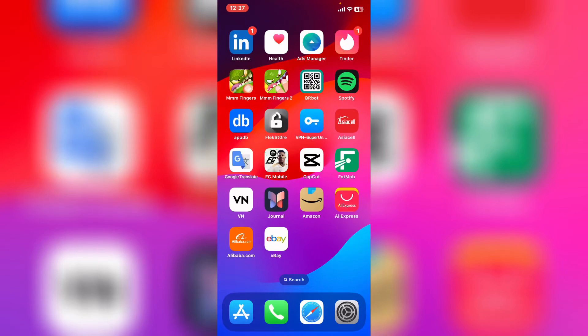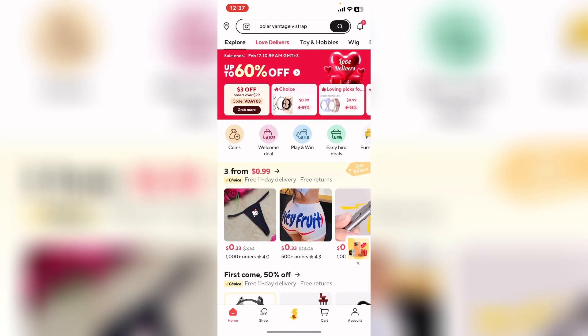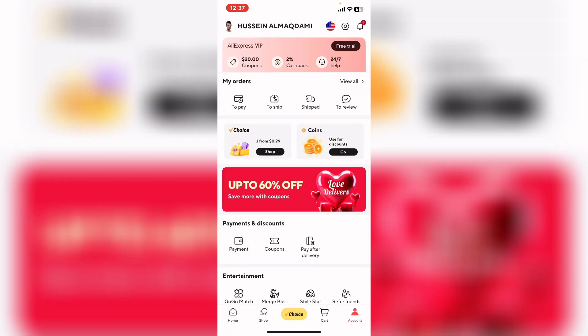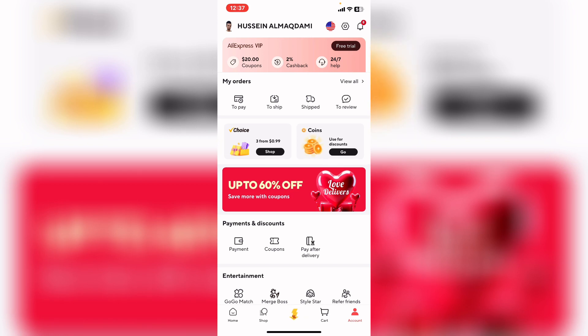How to download invoice from AliExpress. First of all, open AliExpress and tap on the account section. After that, tap on my orders. From here, tap on view all.